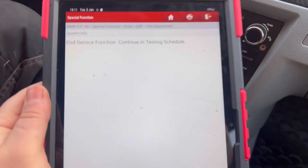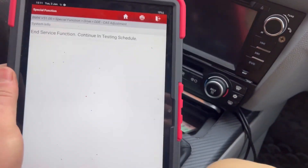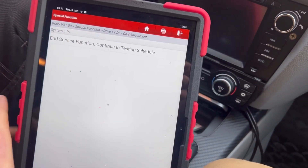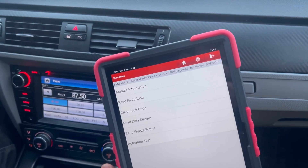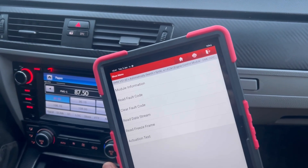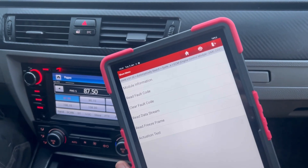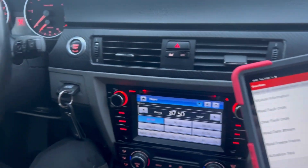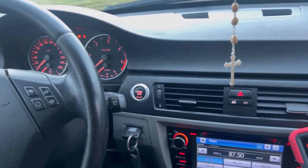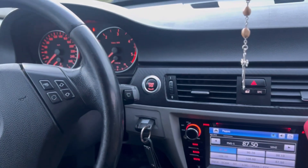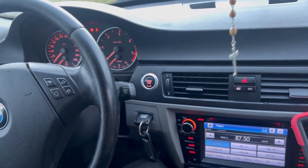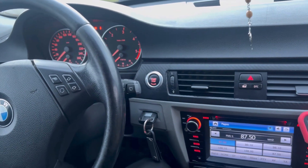Click F3 to finish the matching process. After that, delete the fault codes and synchronize the CAS with the engine control unit. Let's now start the engine.